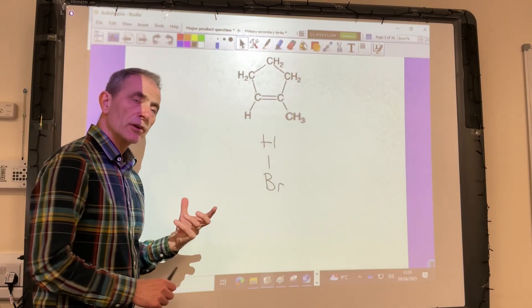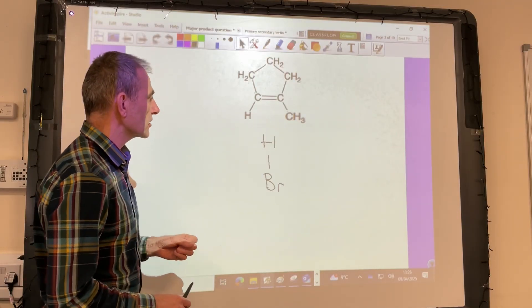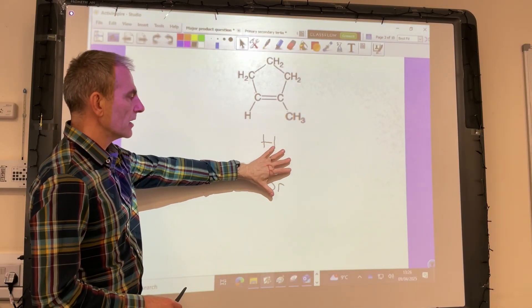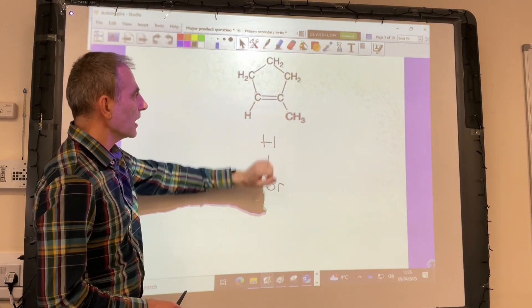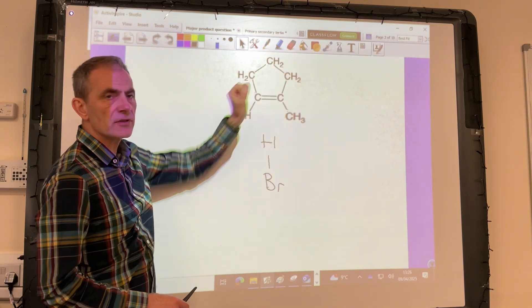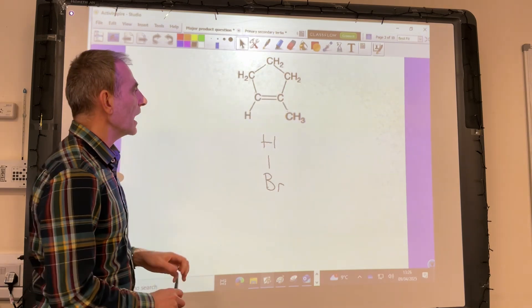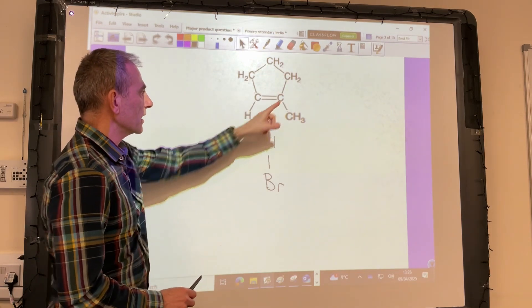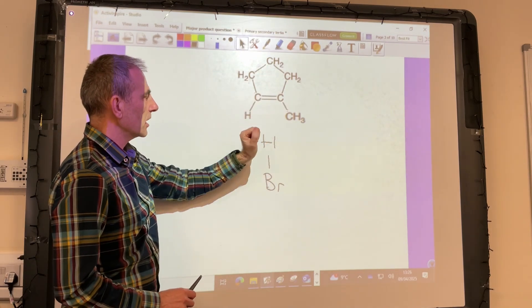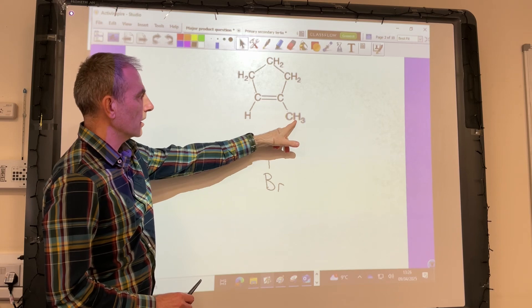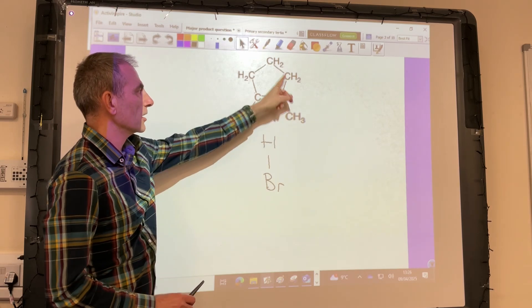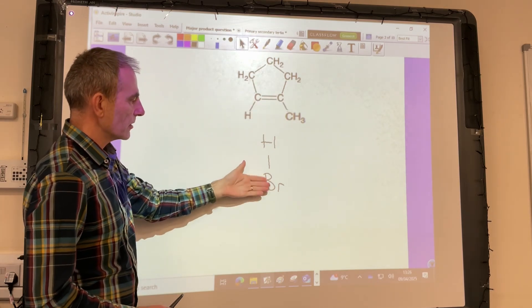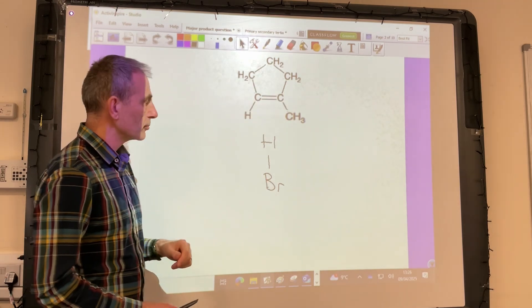In this video, I'm going to look at the reaction between a hydrogen halide and an unsymmetrical alkene. The alkene in question is methyl cyclopentene, and we're reacting it with hydrogen bromide.